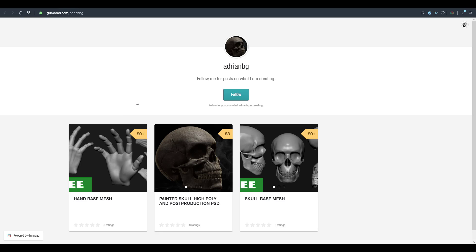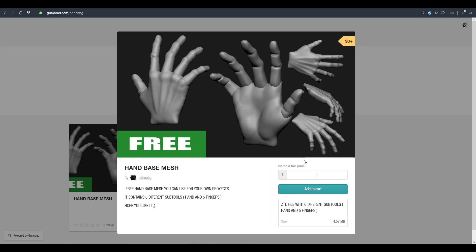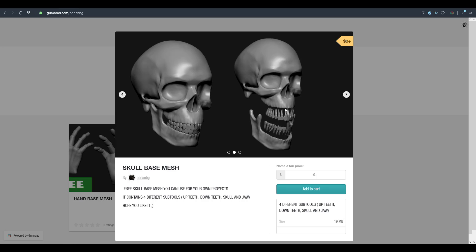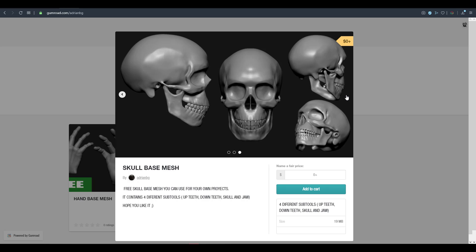The next one is Andrian BG, who has a couple of base meshes you would definitely find interesting. If you're into creating hands — one of the trickiest things to model — you'll find this a cool breeze to get started with. The model is divided into different sections containing fingers all the way to the base hand. It's a ZTL file, so you can only use it in ZBrush, but you can export it and bring it into Blender for sculpting. There's also a skull base mesh with four different sets of subtools available on Andrian BG's page for free.